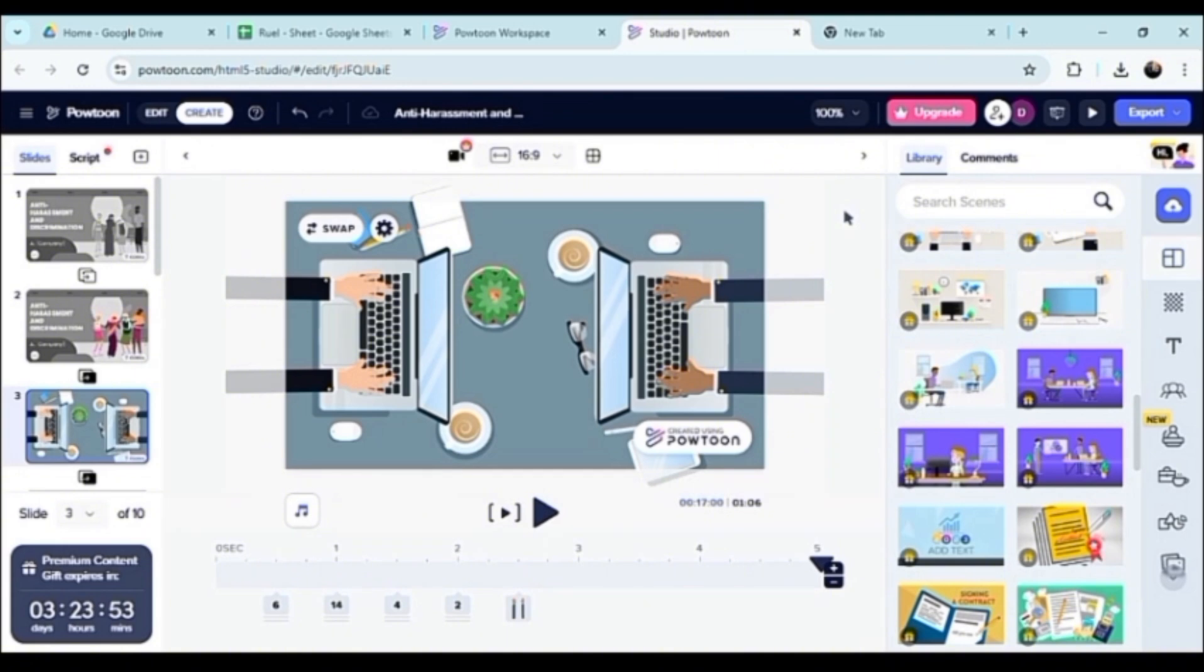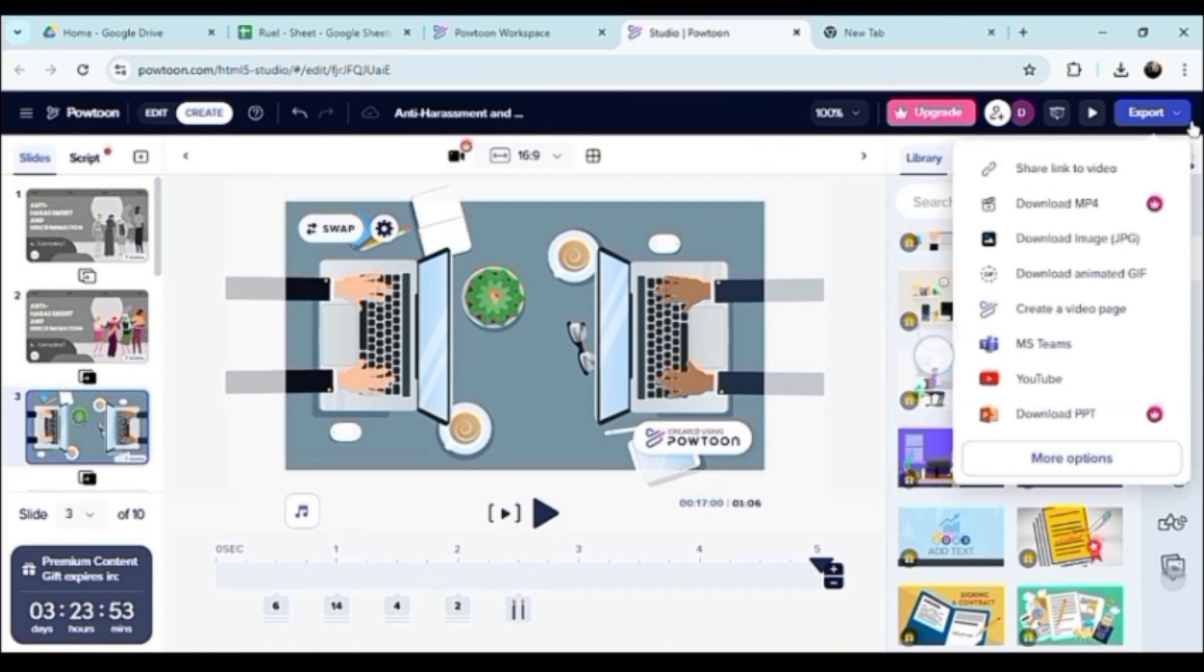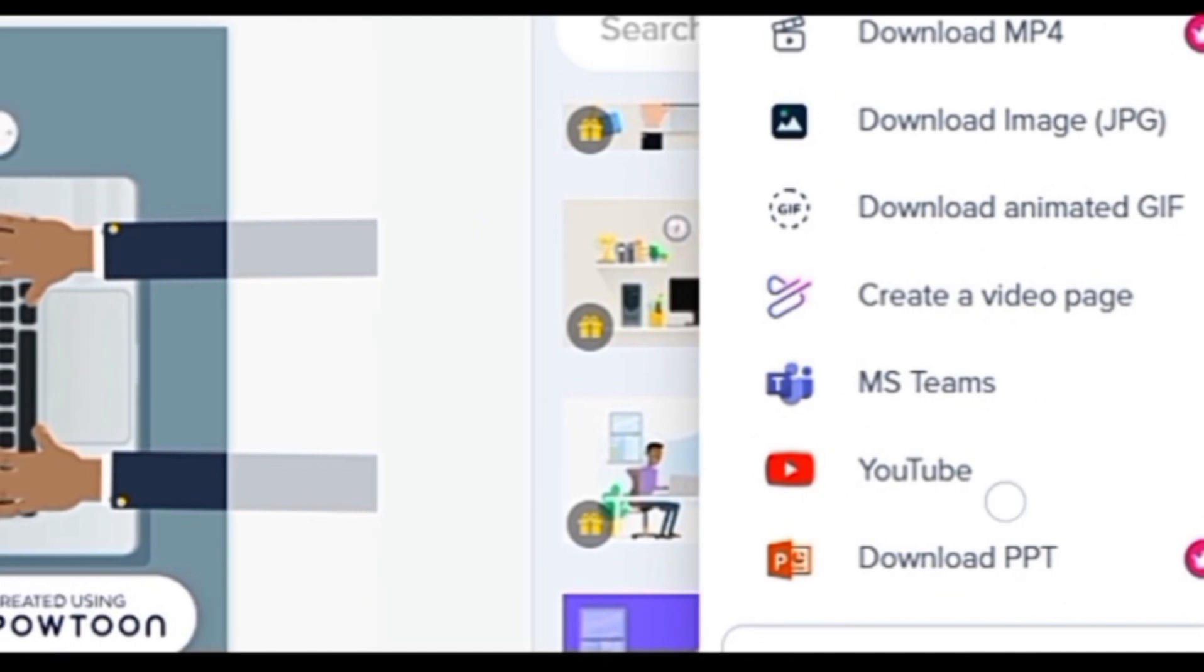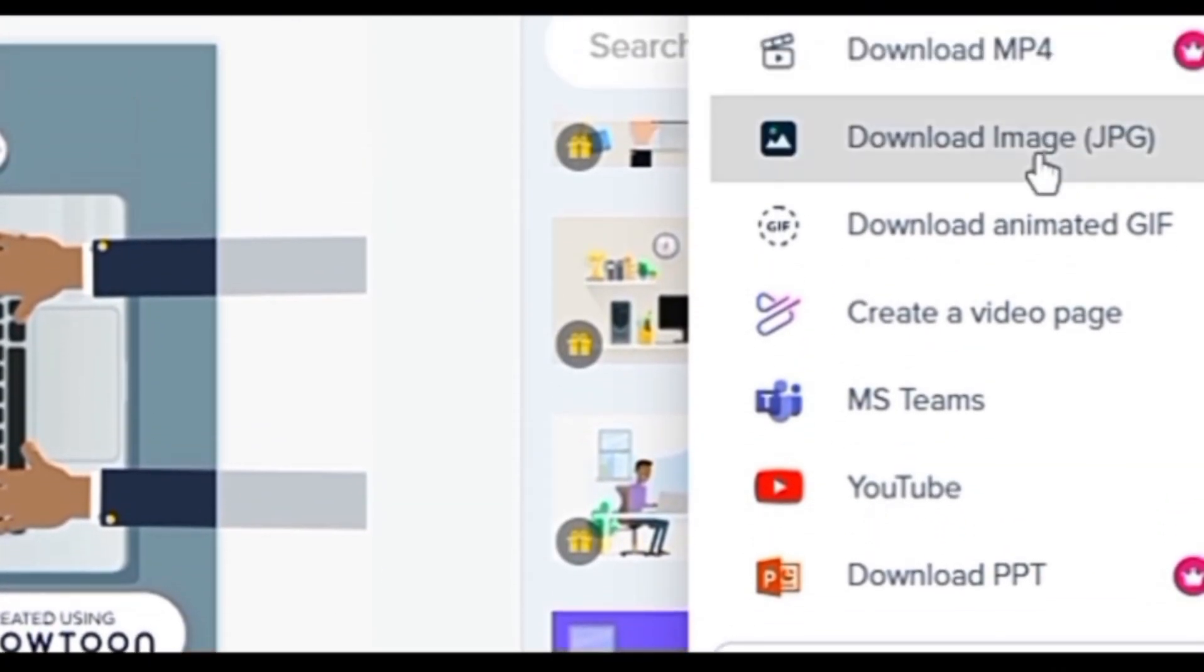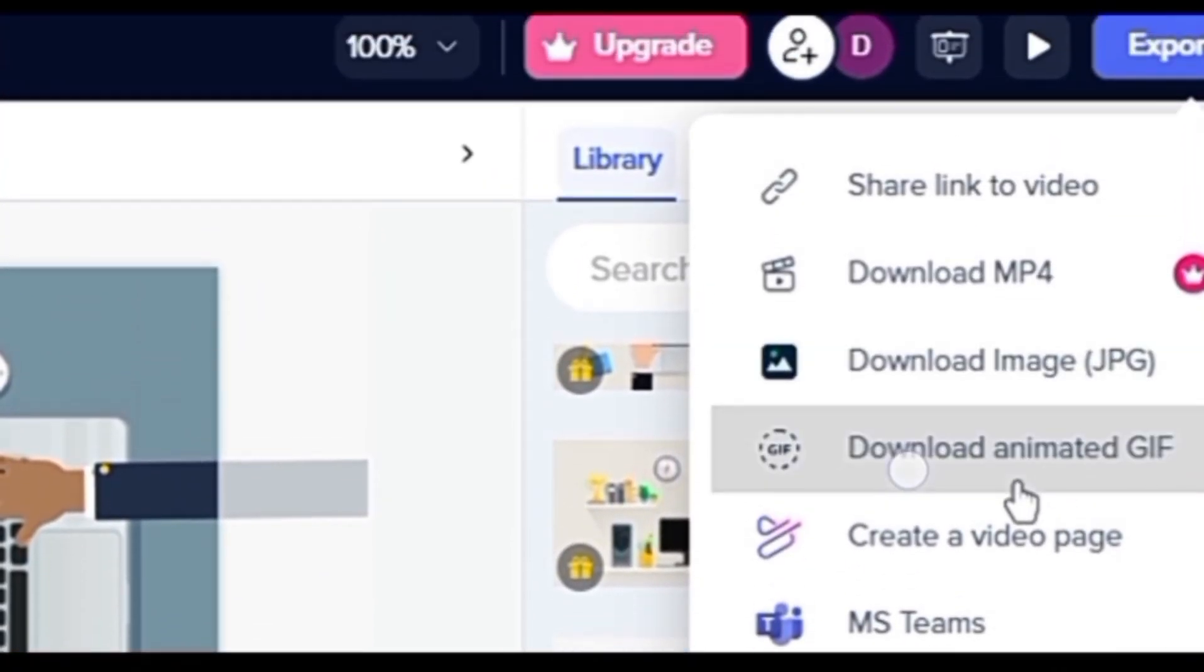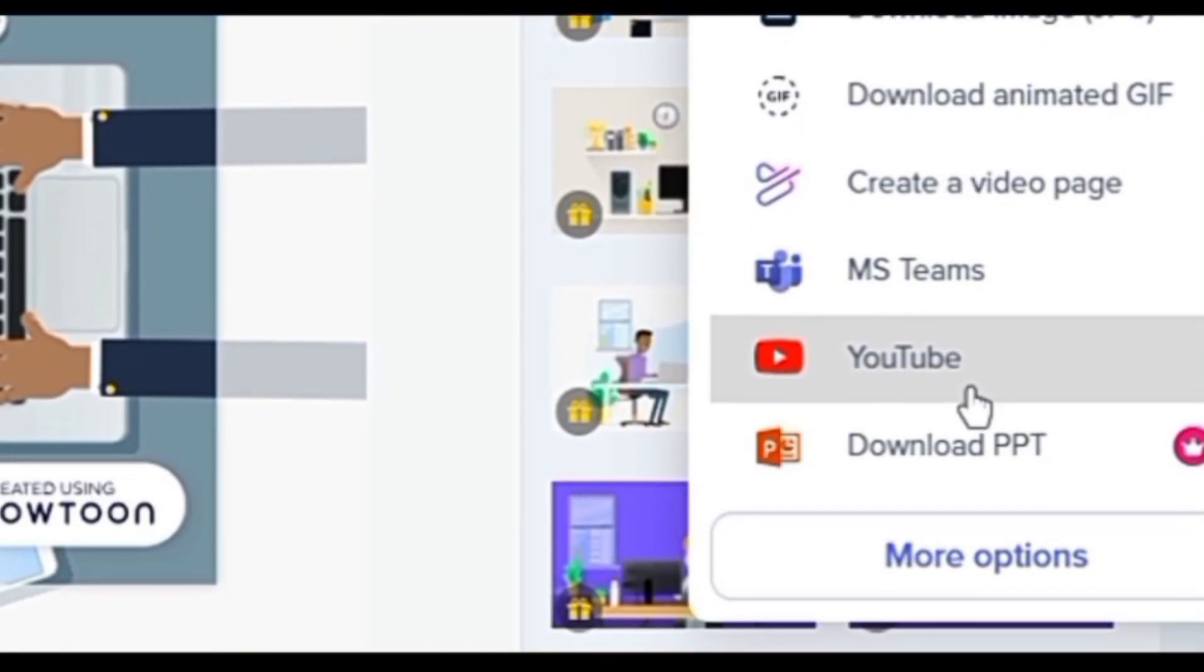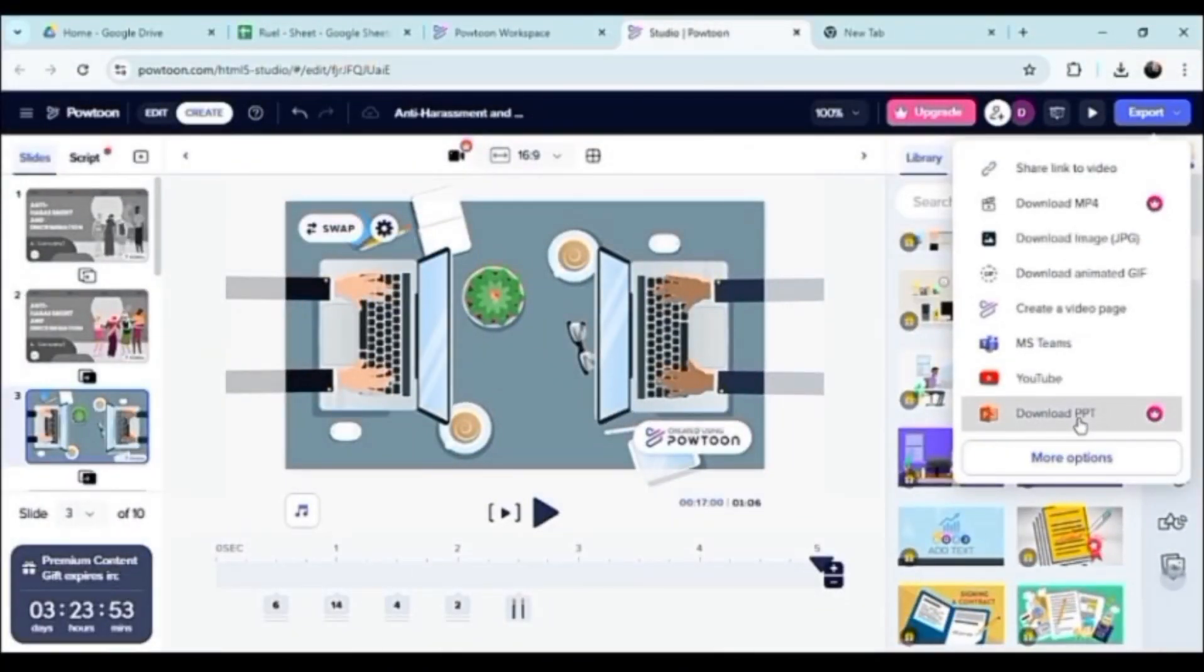As you can see, once all this is said and done, you can basically click on export, and you can convert it to image, GIF, you can put it to YouTube, or download via PDF basically.